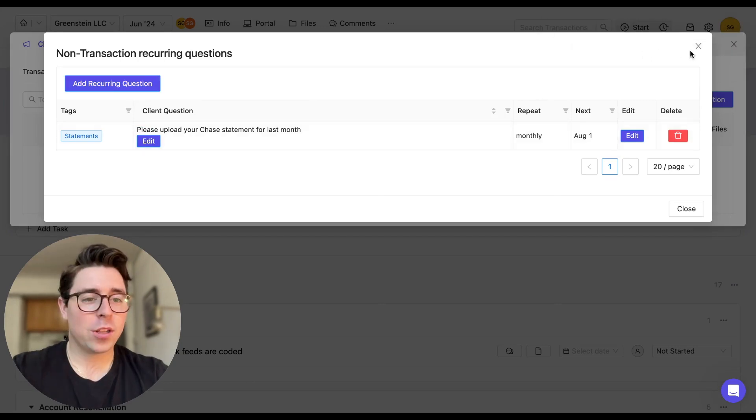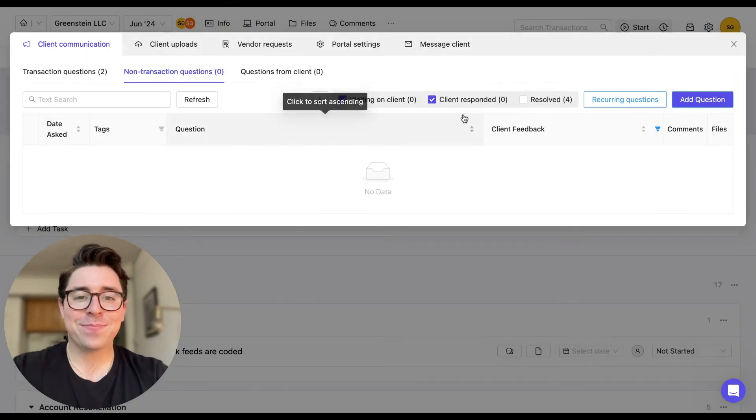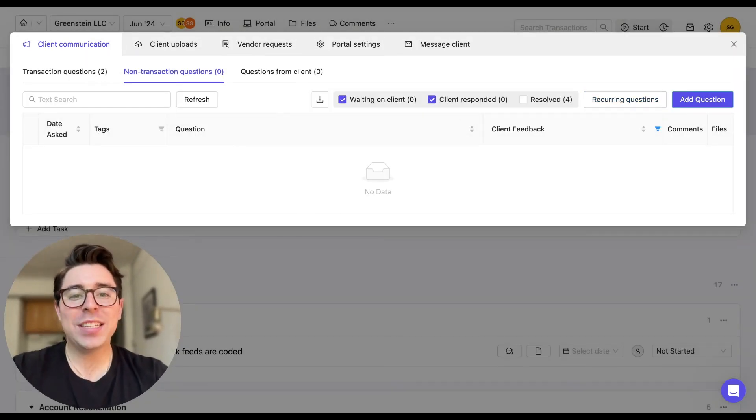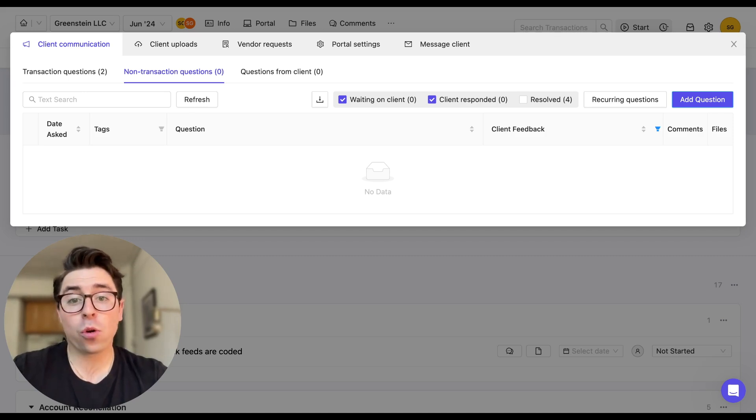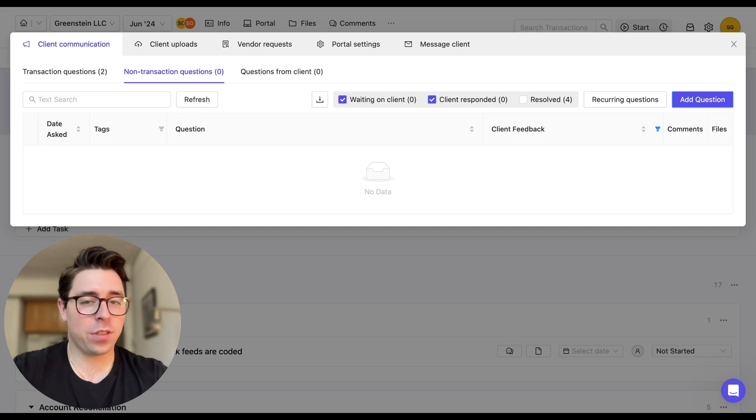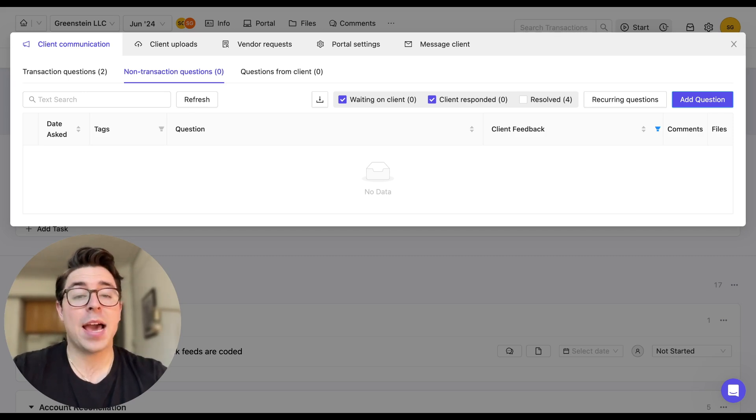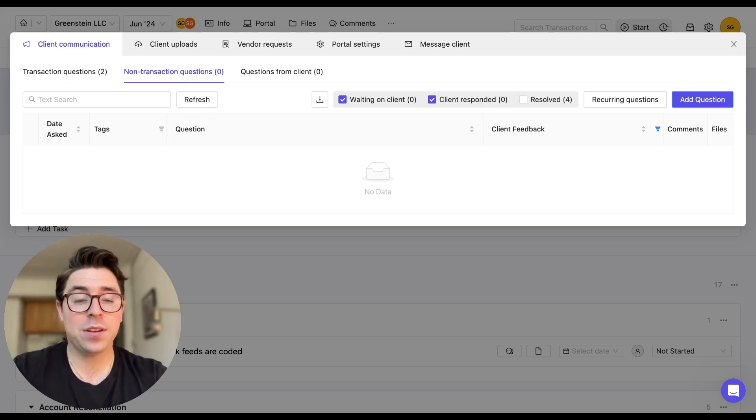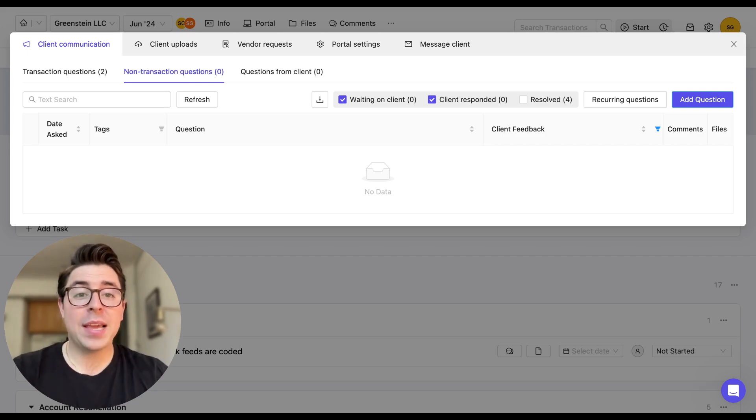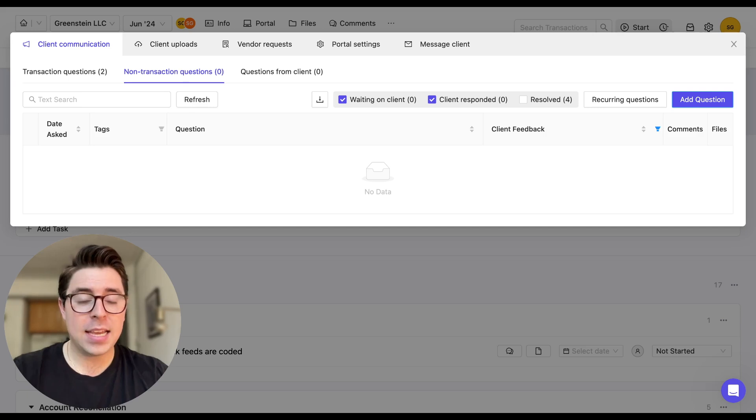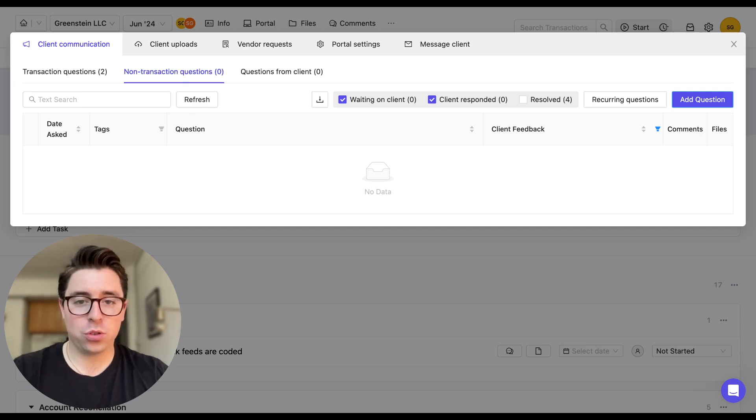So we're going to close out of this. And we don't initially see that new question here in our non-transaction questions tab. But don't worry, that's because it's not the first of the month yet. So the question just hasn't been added to the portal. Once it has been, you'll see it right here. Now that I've set up a recurring question, this request is going to be added to the client portal automatically at the frequency that we just chose.